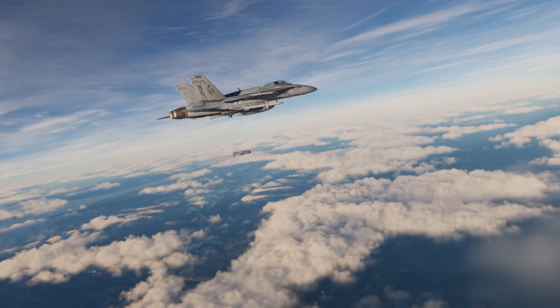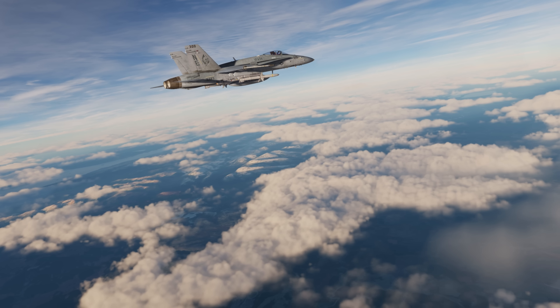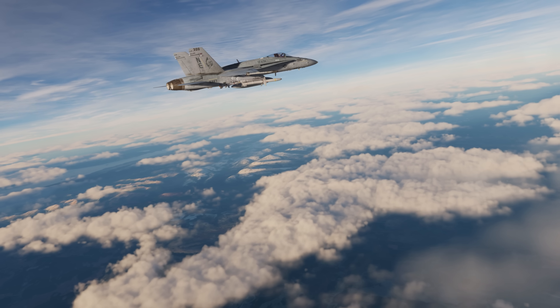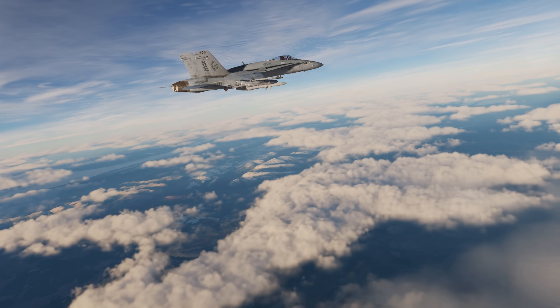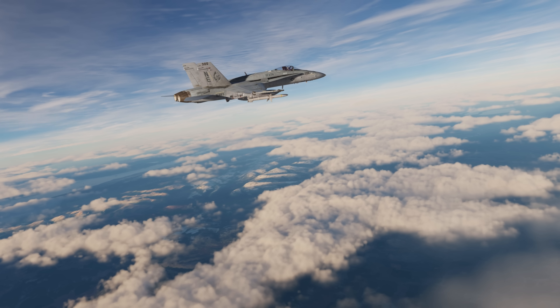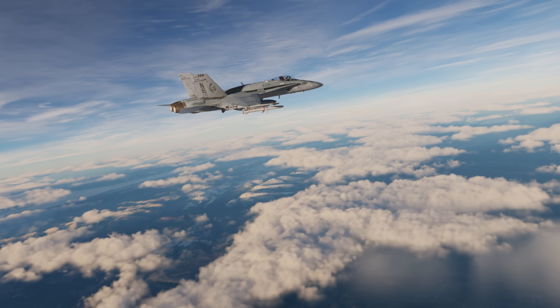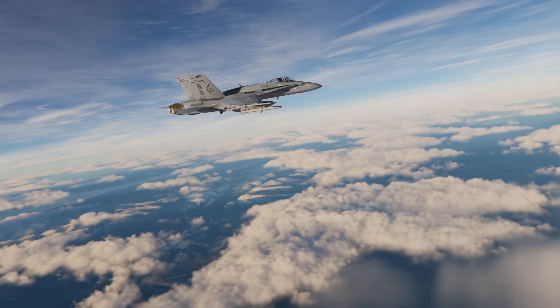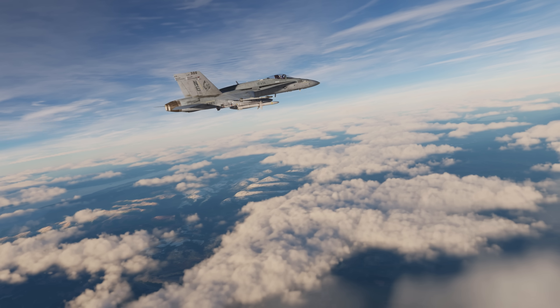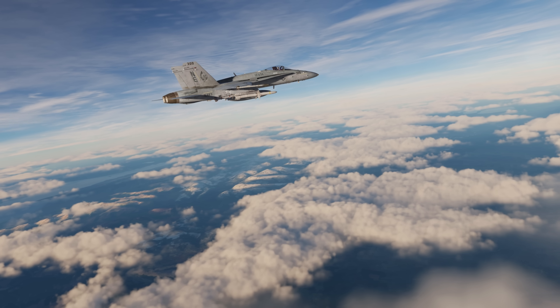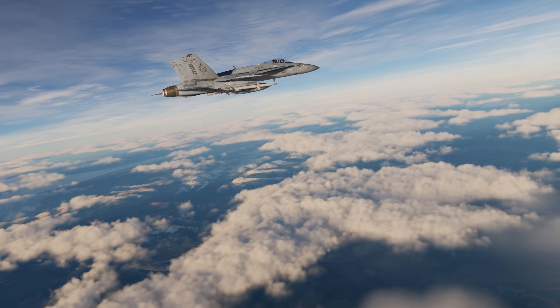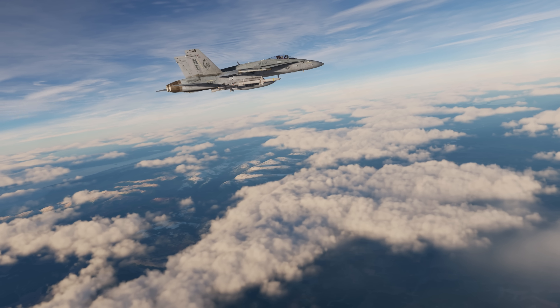Hey everyone, Wags here from Eagle Dynamics. In this DCS FA/18C Hornet video, we'll discuss the ADM-141A Tactical Air Launch Decoy, otherwise known as the TALD.